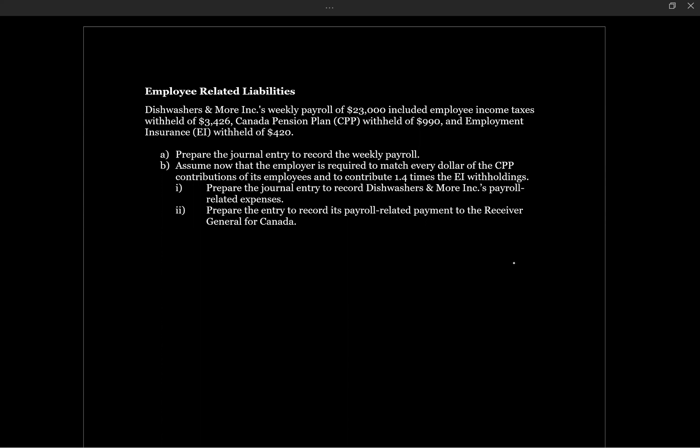All right, let's take a look at some questions related to employee liability. In this question, Dishwashers and More Inc.'s weekly payroll of $23,000 included employee income taxes withheld of $3,426, Canada Pension Plan withheld of $990, and Employment Insurance withheld of $420.